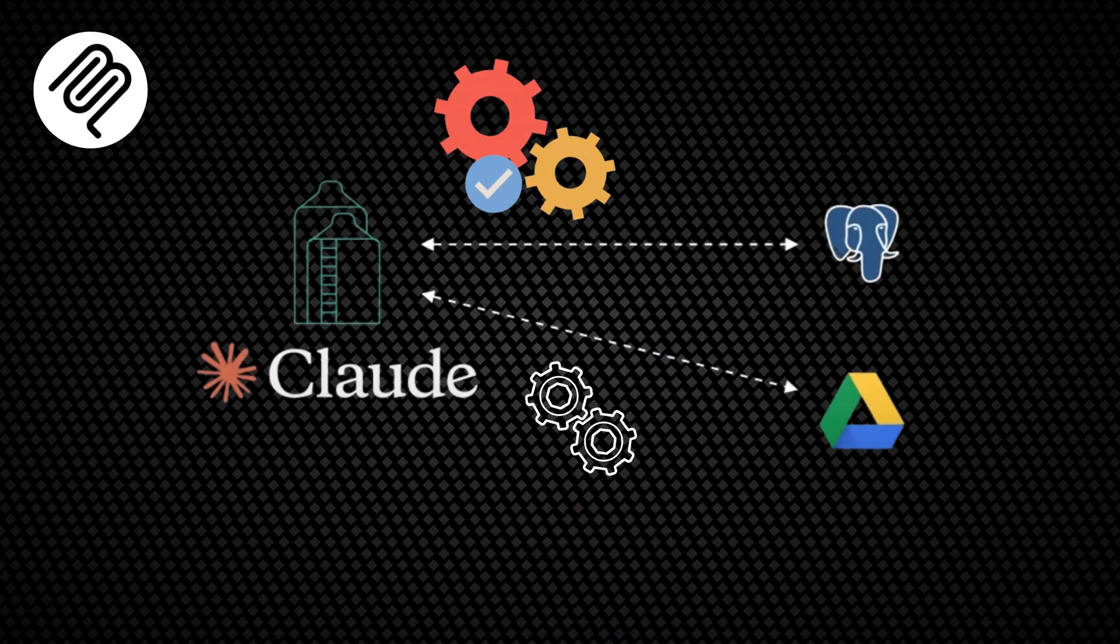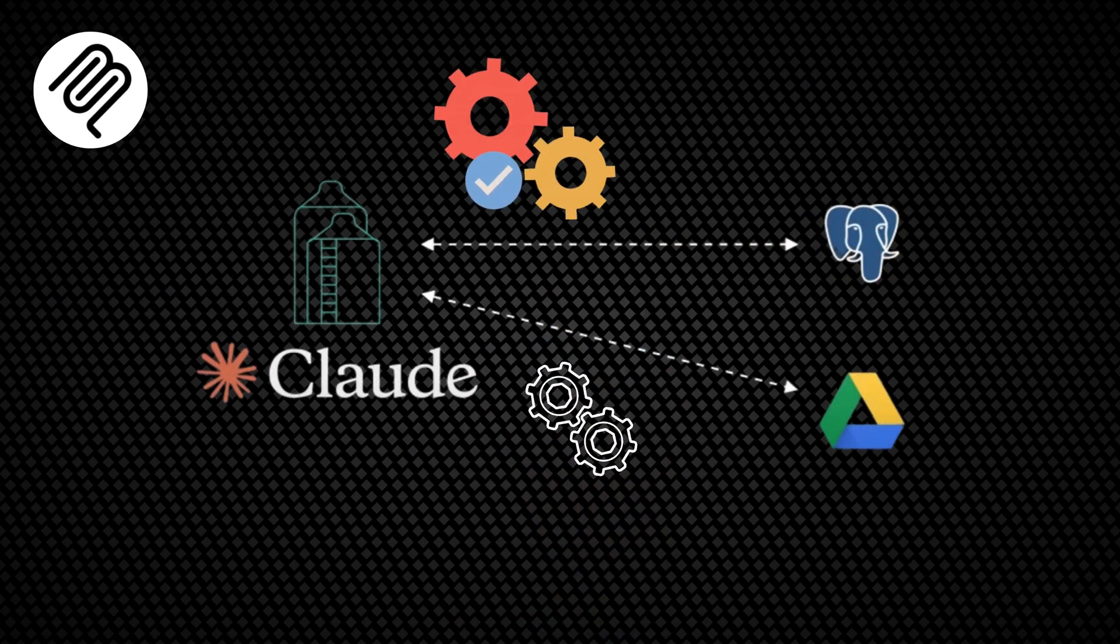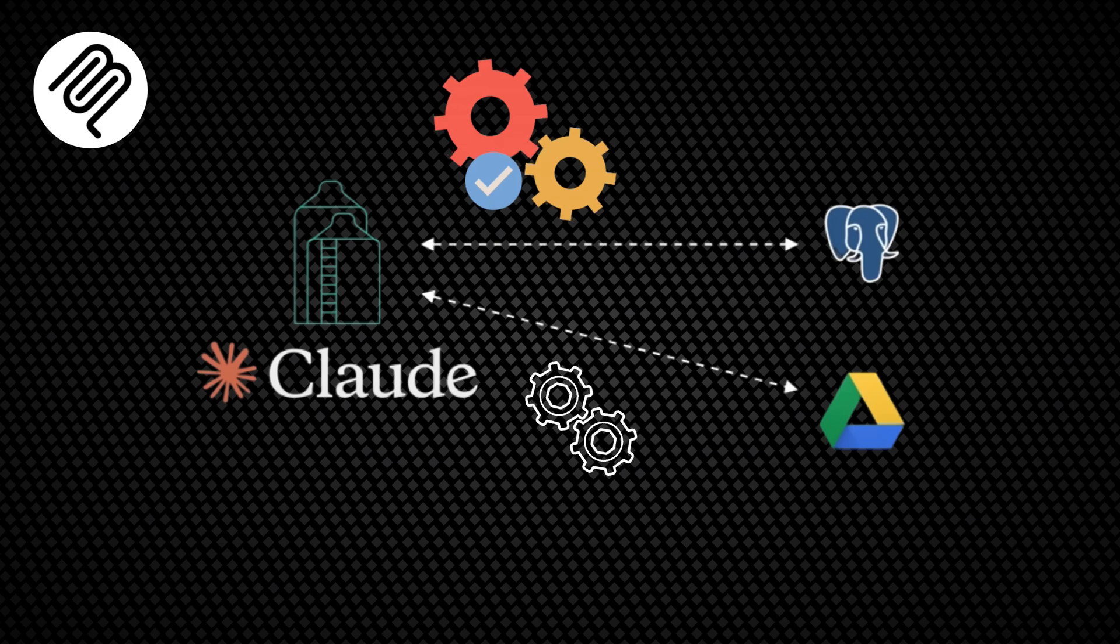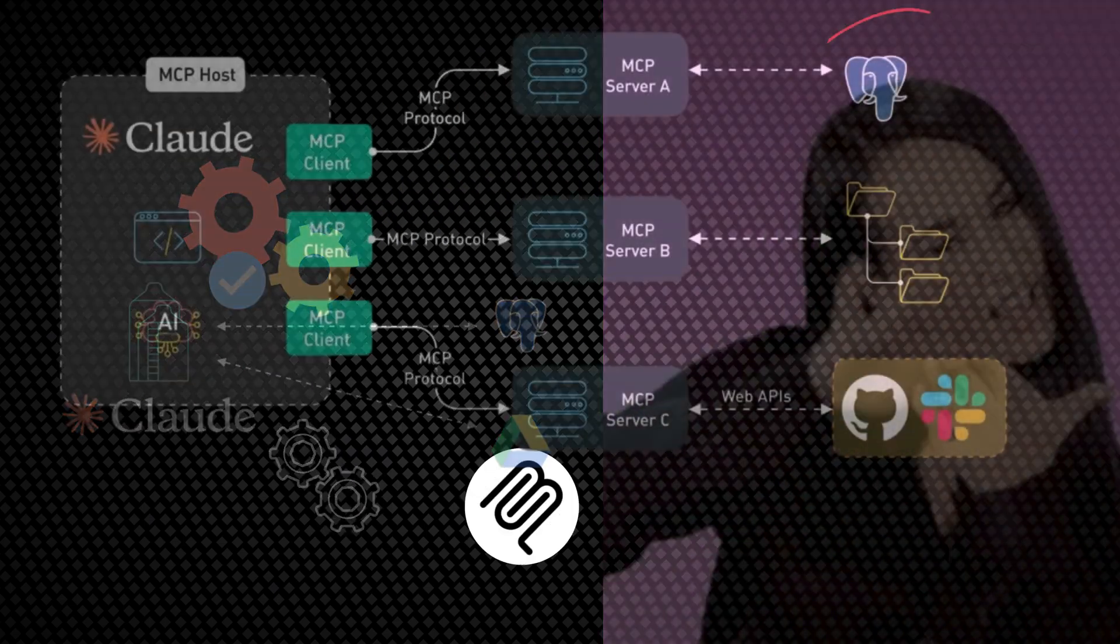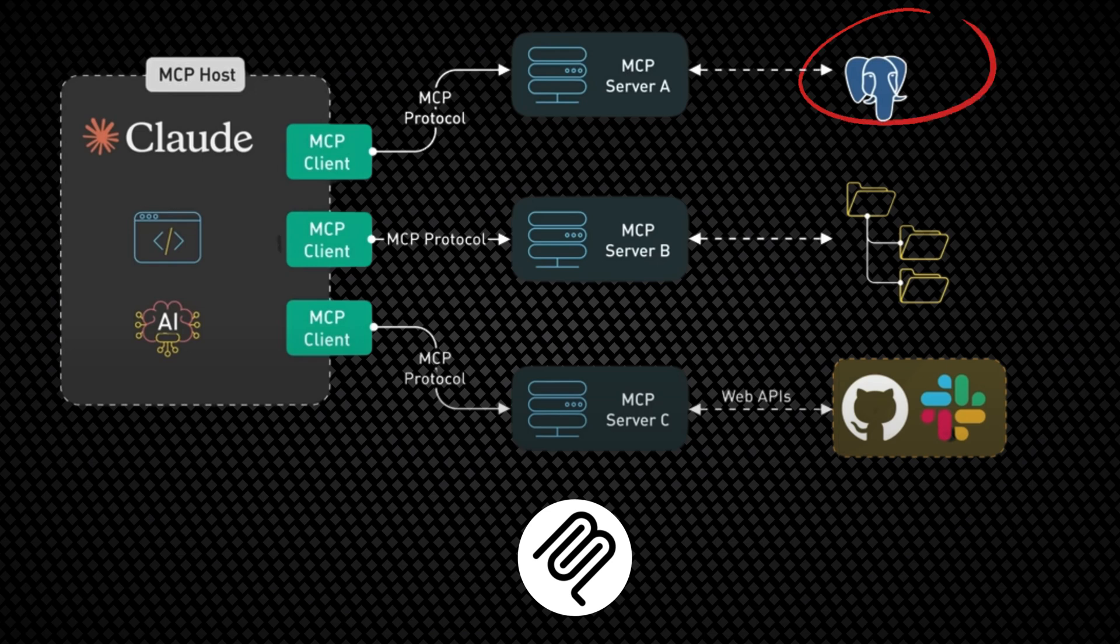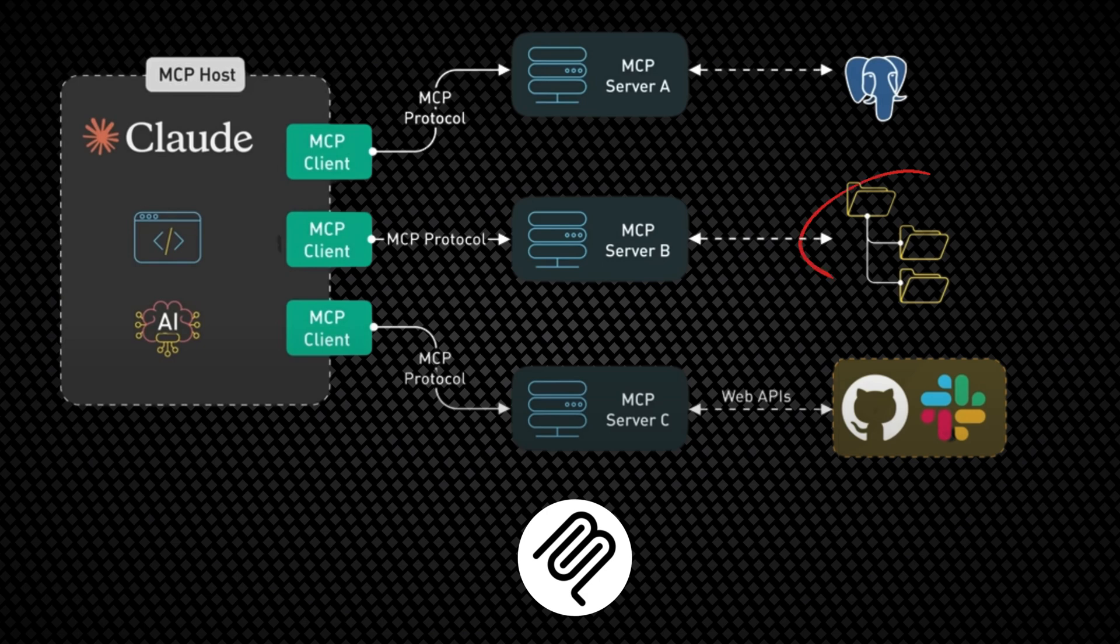Before MCP, connecting models to each new data source required custom implementations which can get expensive. MCP solves this by providing a universal open standard, replacing fragmented integrations with a single protocol.